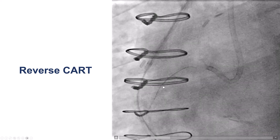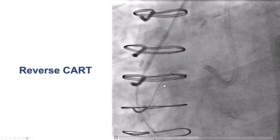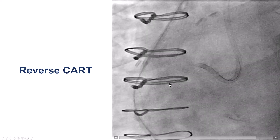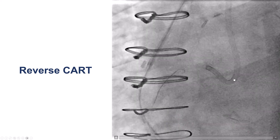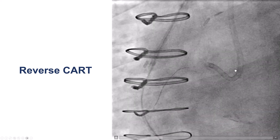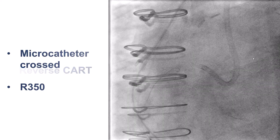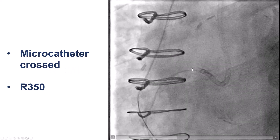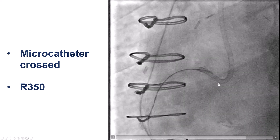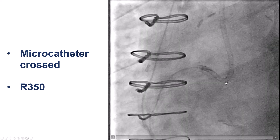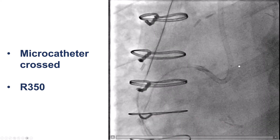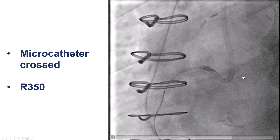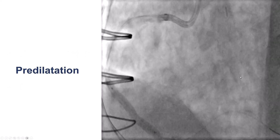We performed reverse CART again. This time we did not need the guide extension — the retrograde wire was advanced easily into the antegrade guide catheter, and we were able to advance the retrograde microcatheter into the antegrade guide catheter and externalize an R350 wire.